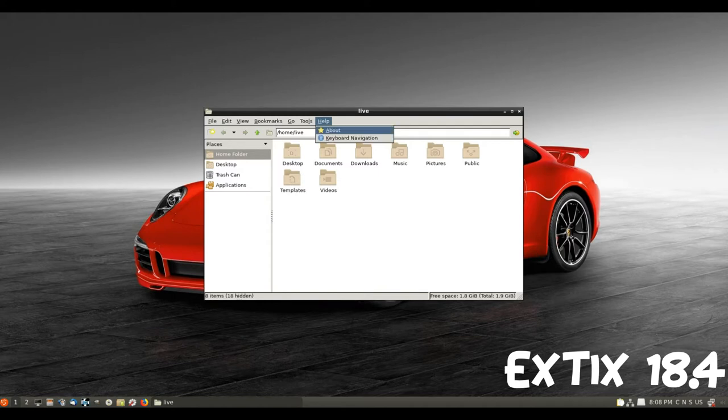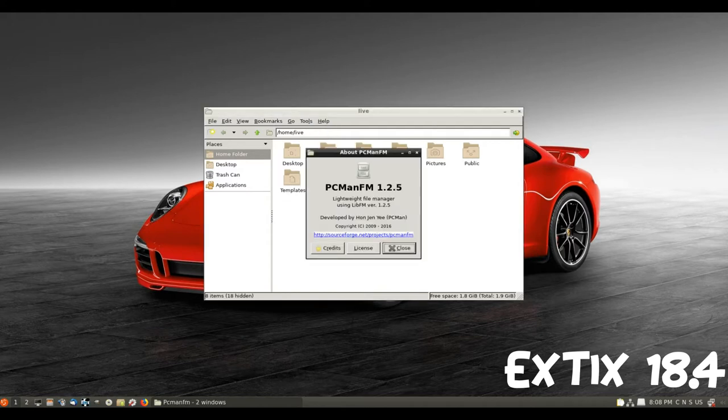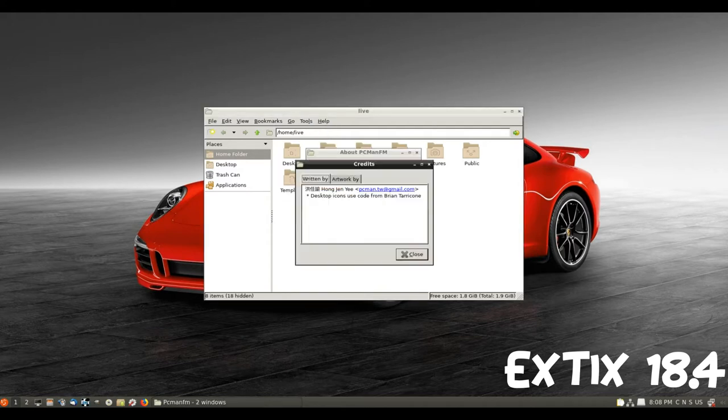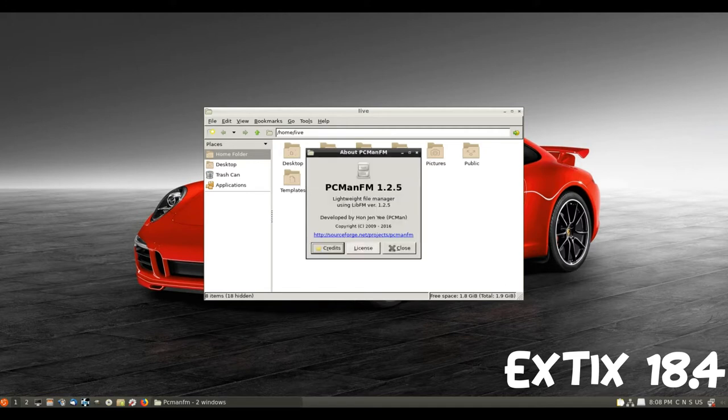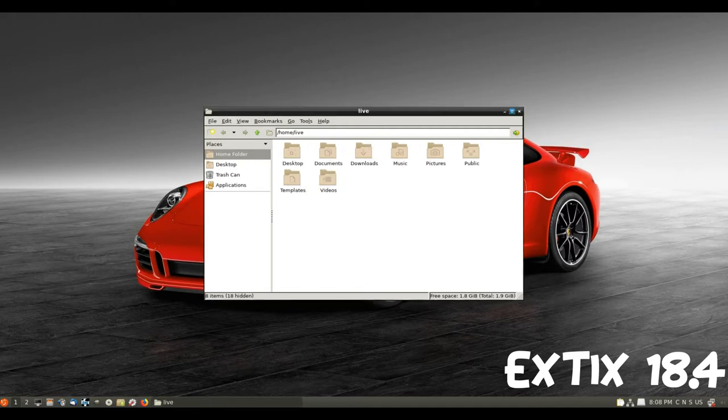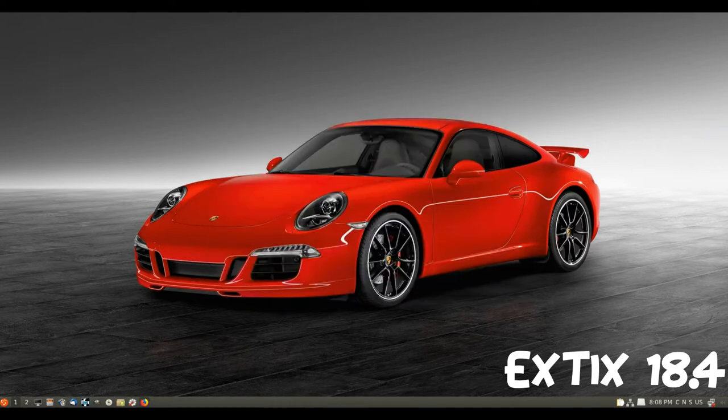Xtix Linux 18.4 is based on Debian 9 Stretch and Ubuntu 18.04 by Onyq Beaver. LXQT 0.12.0 is used as desktop environment. All packages have been updated to the latest version.